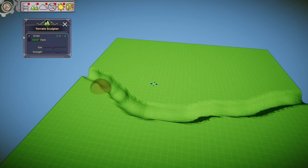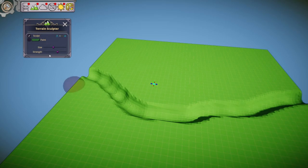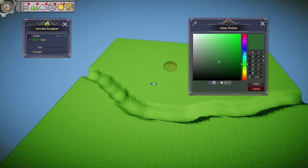Now here's another little thing I'd like to do. Since every pixel is now green, we're going to shrink the brush down a little, turn off sculpt, and turn on paint. I'm going to find myself a nice blue — a little bit darker than that.